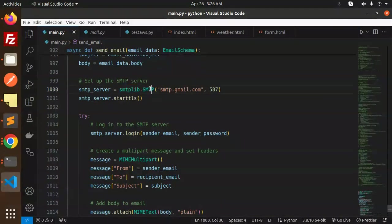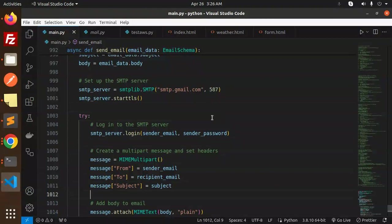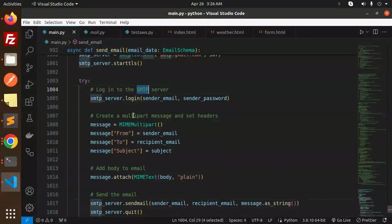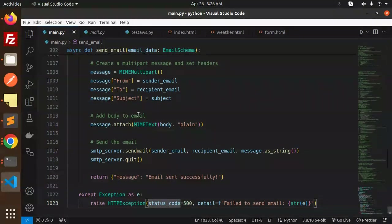Set up the SMTP server with the SMTP library. Whatever host you have, you mention. Currently I'm using Gmail. Assume login to the SMTP server.